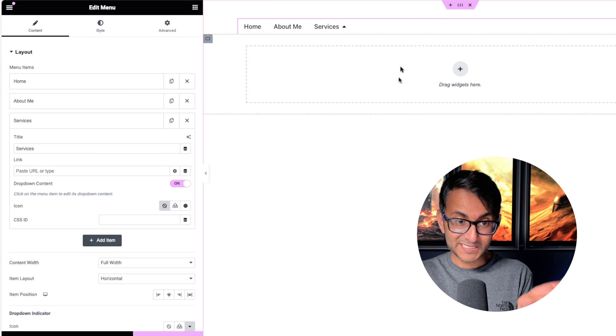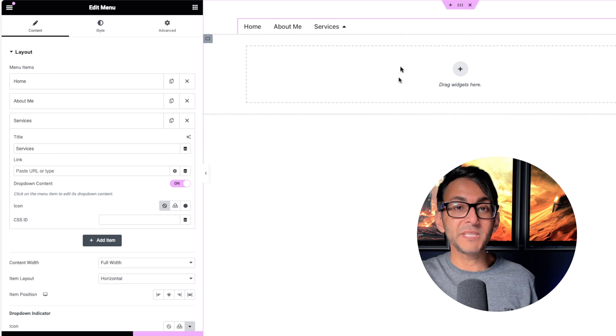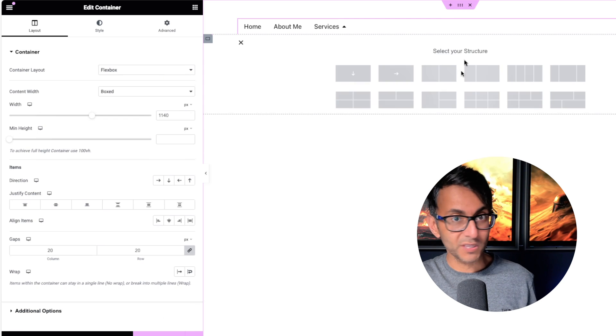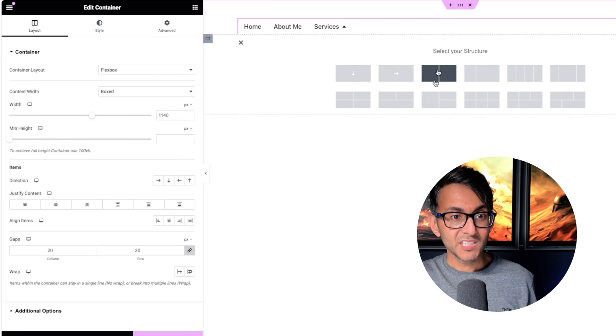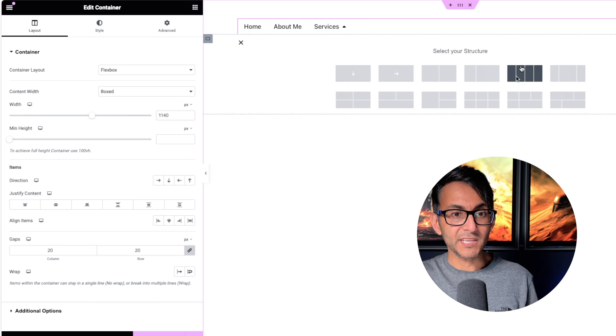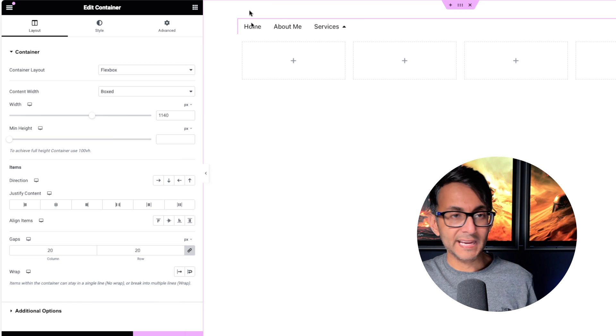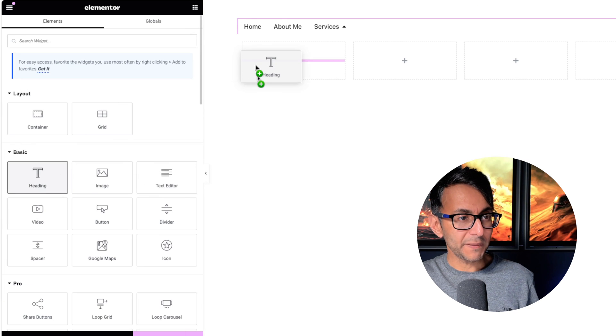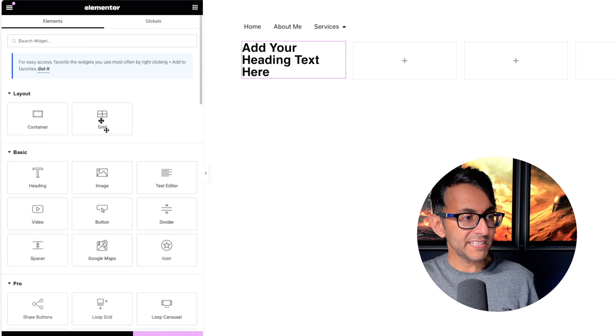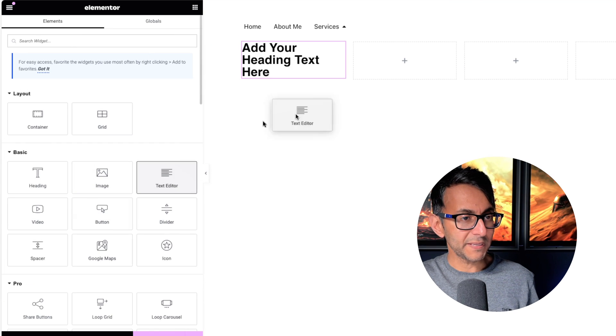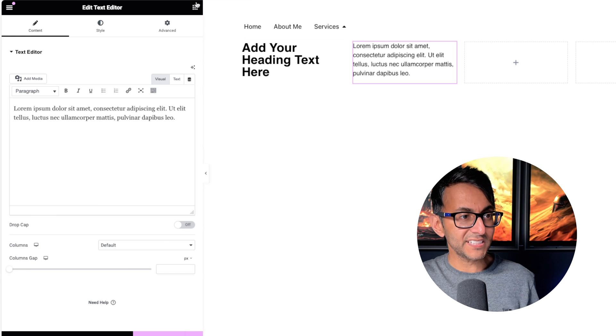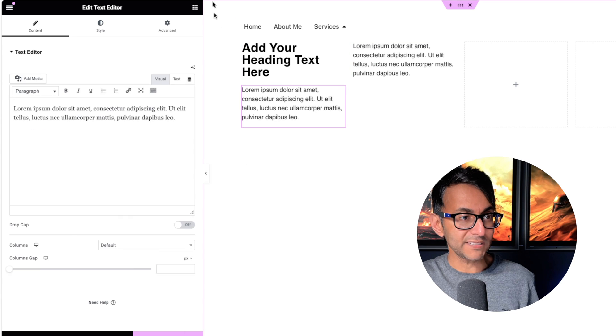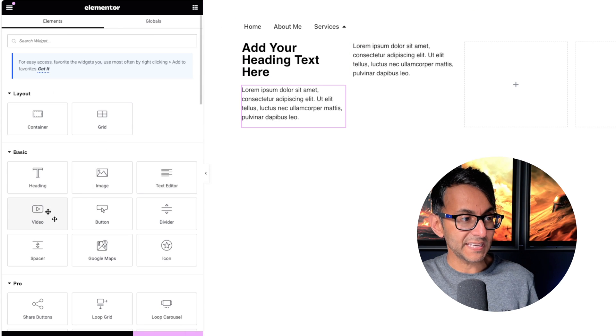But now when I go to Services and I click it, I get this, basically this area for me to drop some further widgets or containers. So I could go in and pick a layout like this and I could then drop into here a heading. I could drop into here a text editor and I'm just going to pop in random things here now.